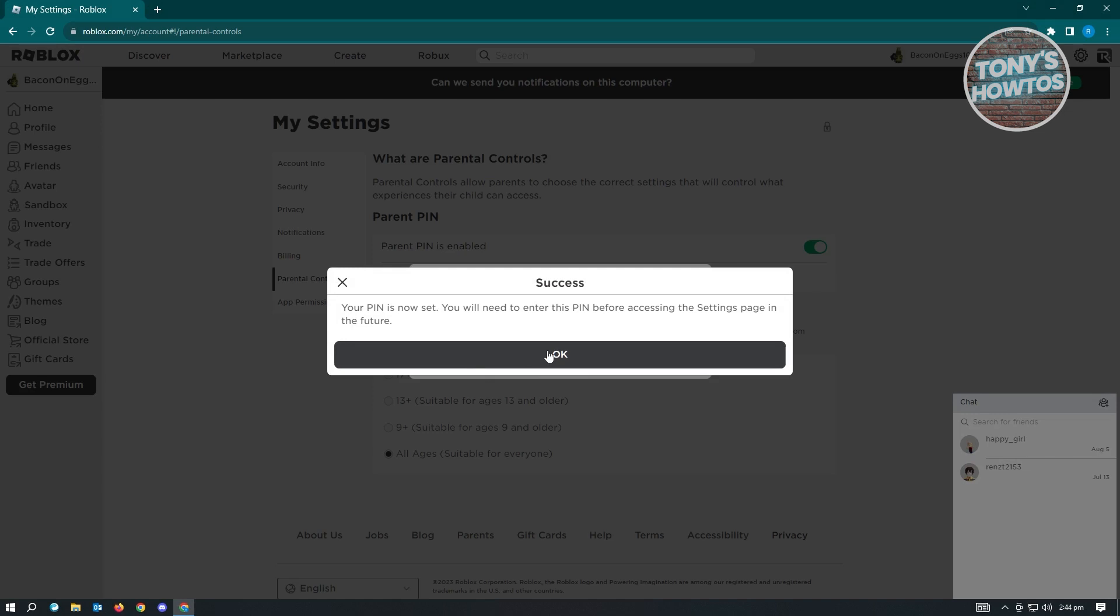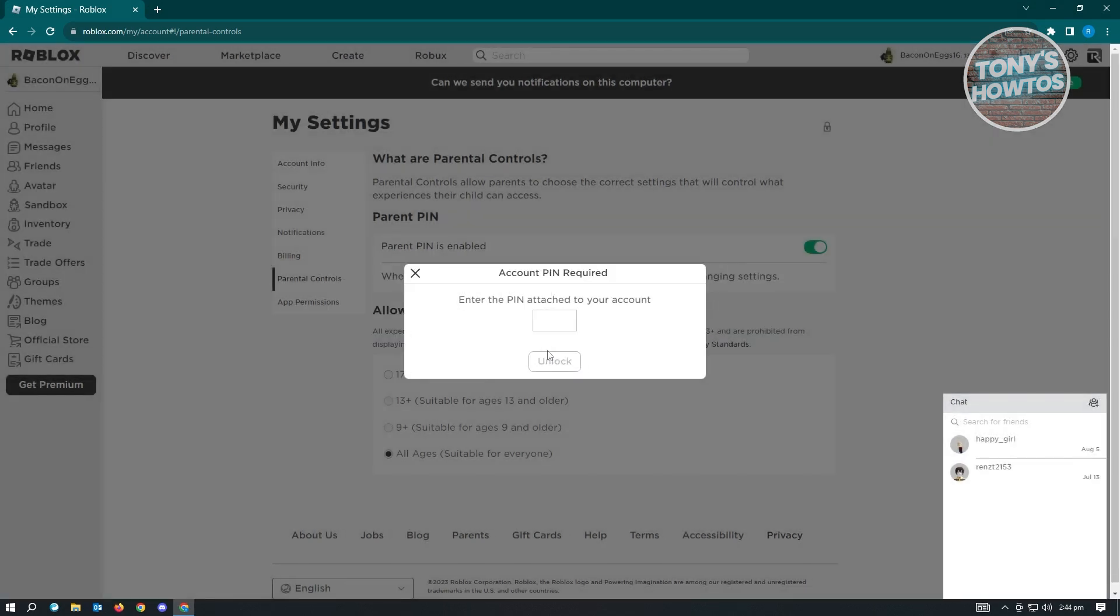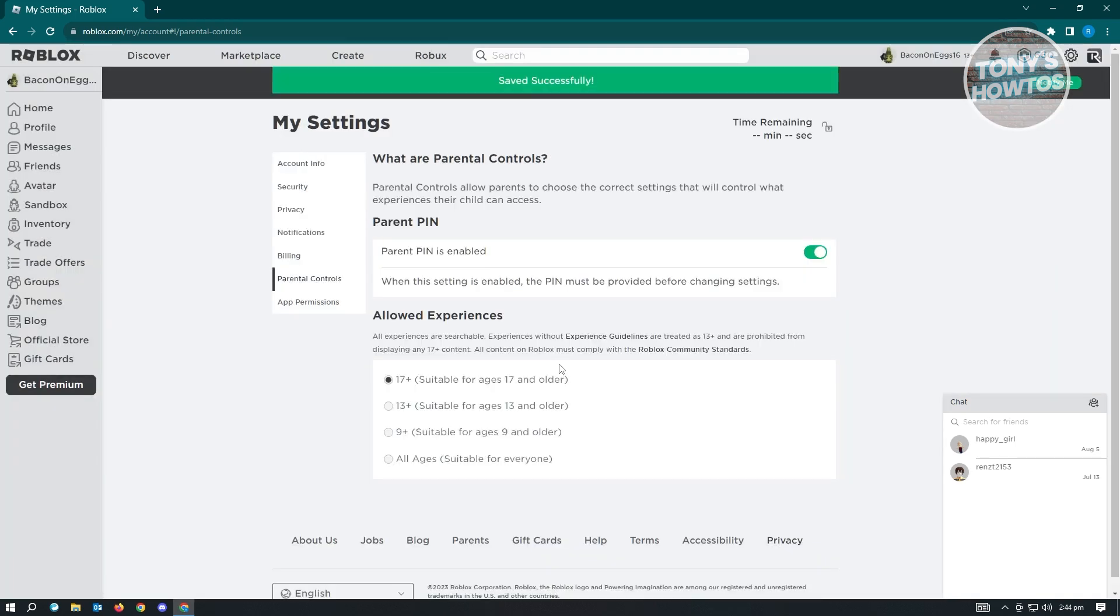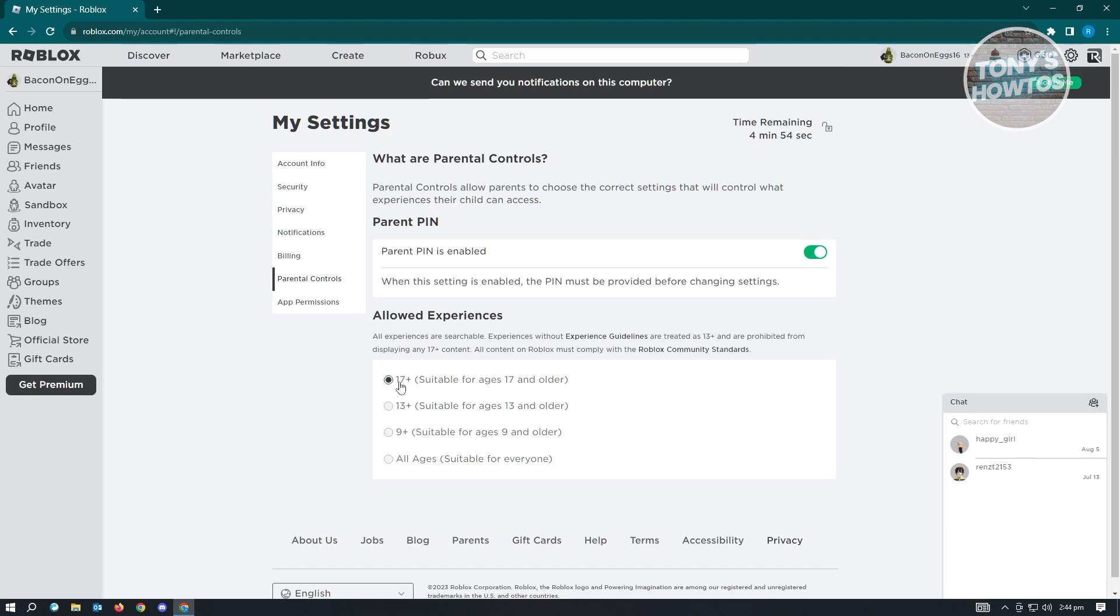It's going to display a confirmation. Just click on OK. It's going to ask for your pin as a precaution. Just add your pin and click on unlock. And it's going to change the allowed experiences to that experience that you want to play.